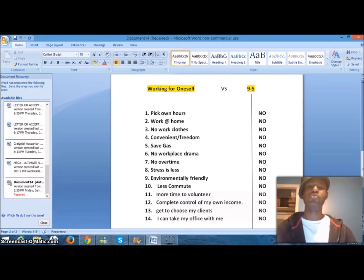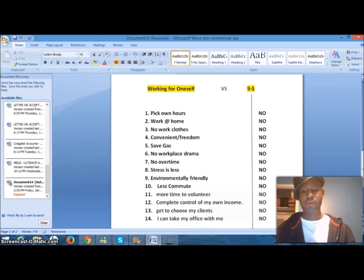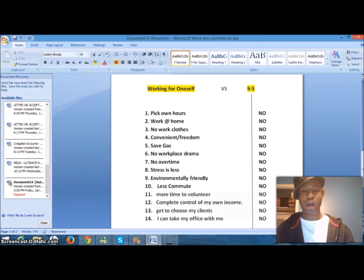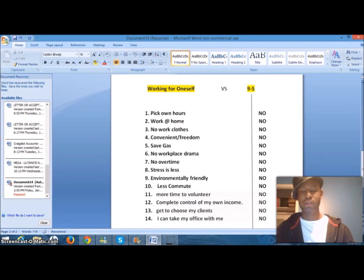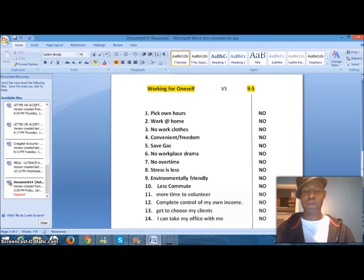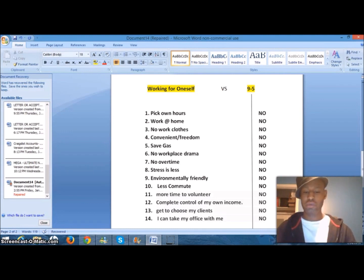Number 11, you have more time to volunteer for personal causes that are important to you. It would be a struggle if you're working a nine-to-five job. You would have to delay your volunteerism on days that you're off that can interfere with other plans for your kids or your friends. You would have more time to dedicate to those causes when you work for yourself because you control your own schedule.